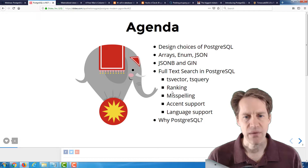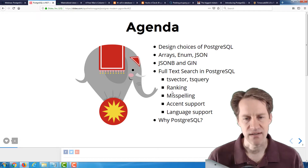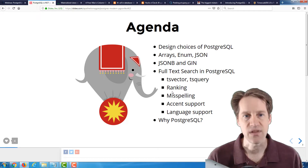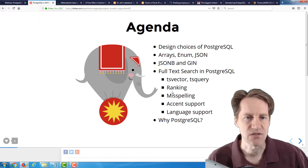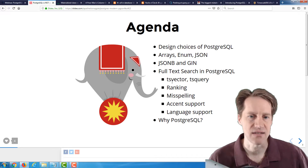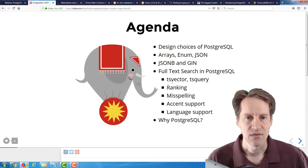This is a really great presentation, and even I learned a few things. I highly encourage you to check this out, access the slides, and download the webinar presentation.